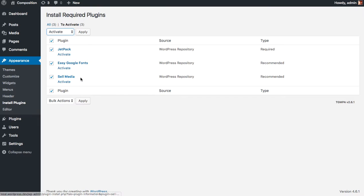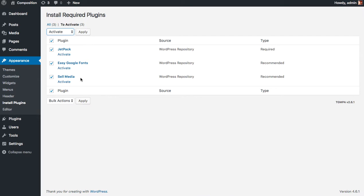Easy Google Fonts allows us to easily customize the fonts and choose between over 500 different Google fonts. Sell Media allows us to sell prints, photos, videos, and other digital downloads directly from your self-hosted WordPress website. So we're going to activate all these plugins at once.